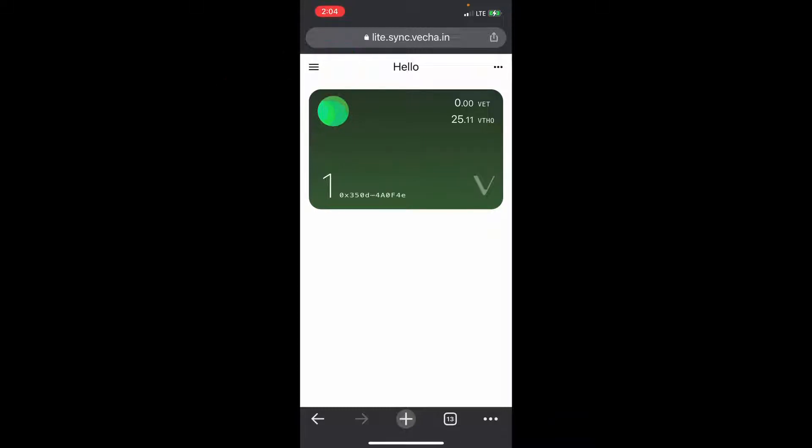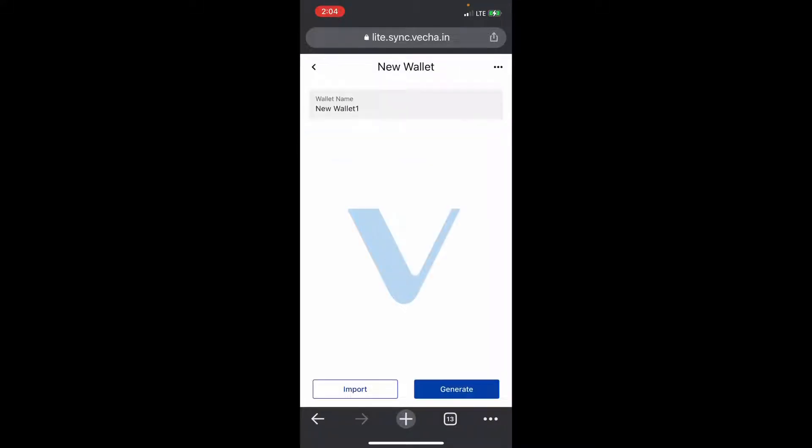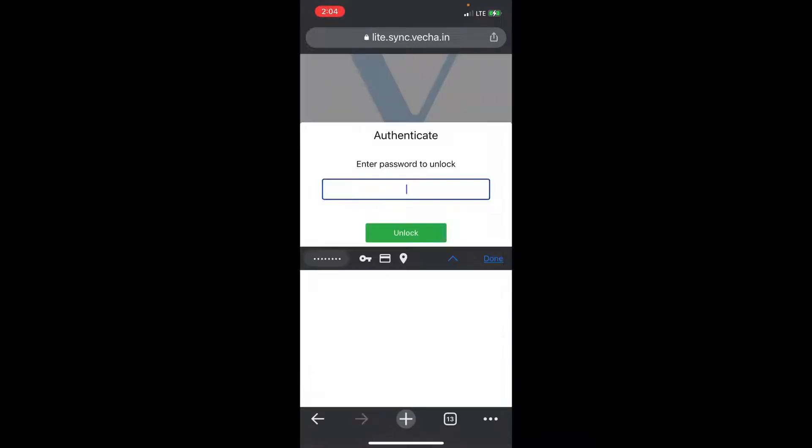You see I already have a wallet set up here, but if you wanted to make a new wallet, you would go to wallets, hit the plus sign, new wallet, name it or generate the wallet. It'll give you the keys, you set a password. Mine is already in there so I can just use my Face ID. New wallet is created.